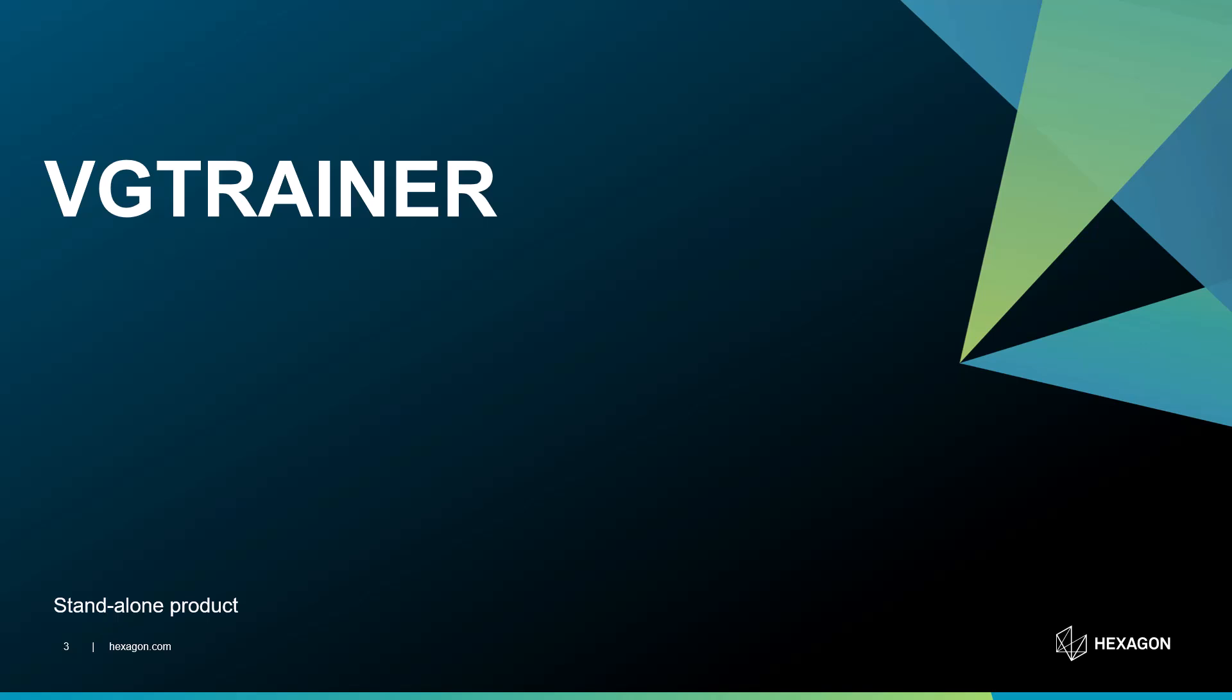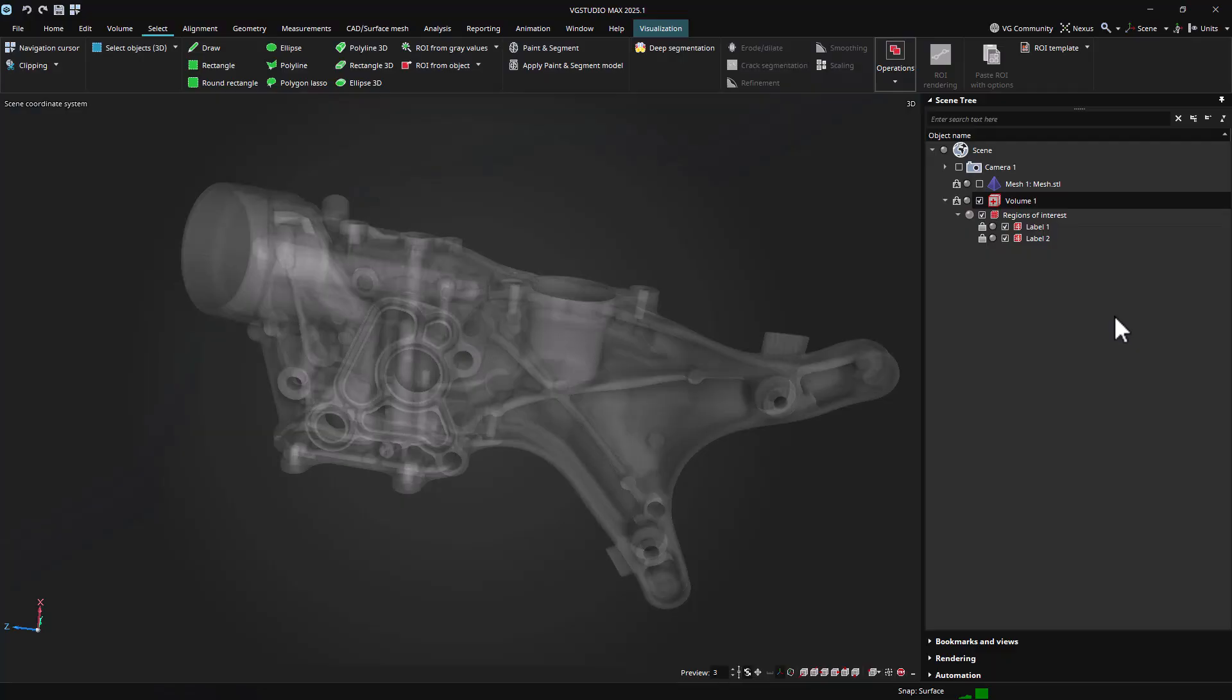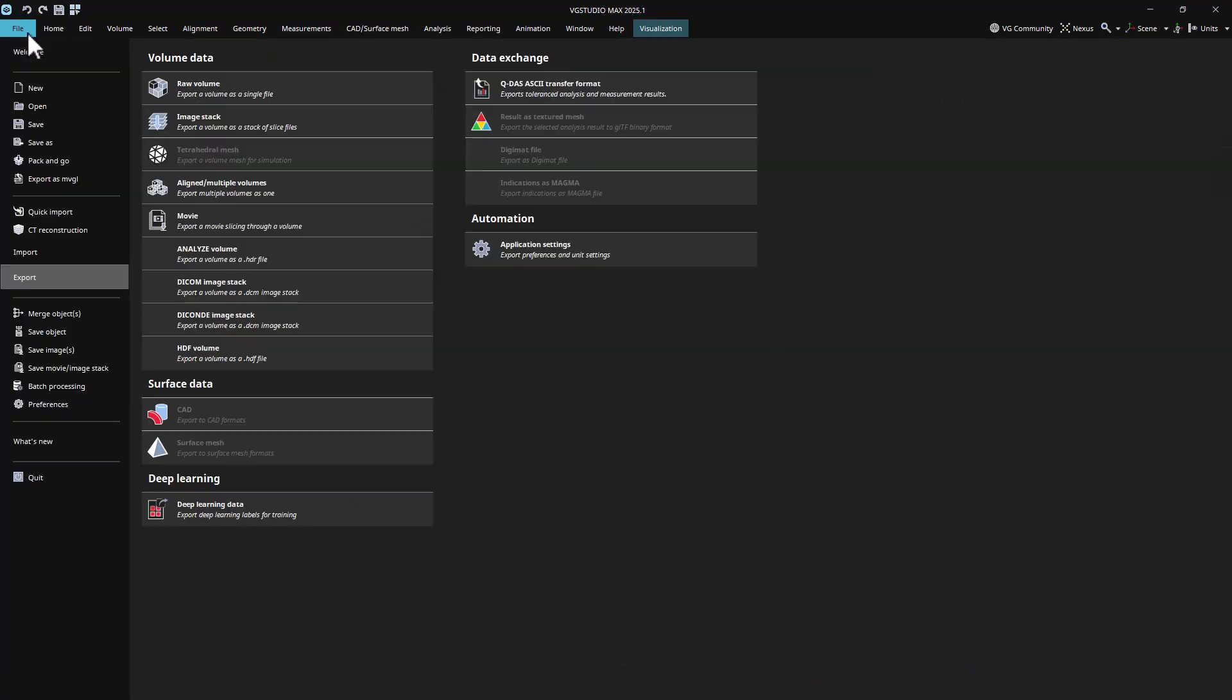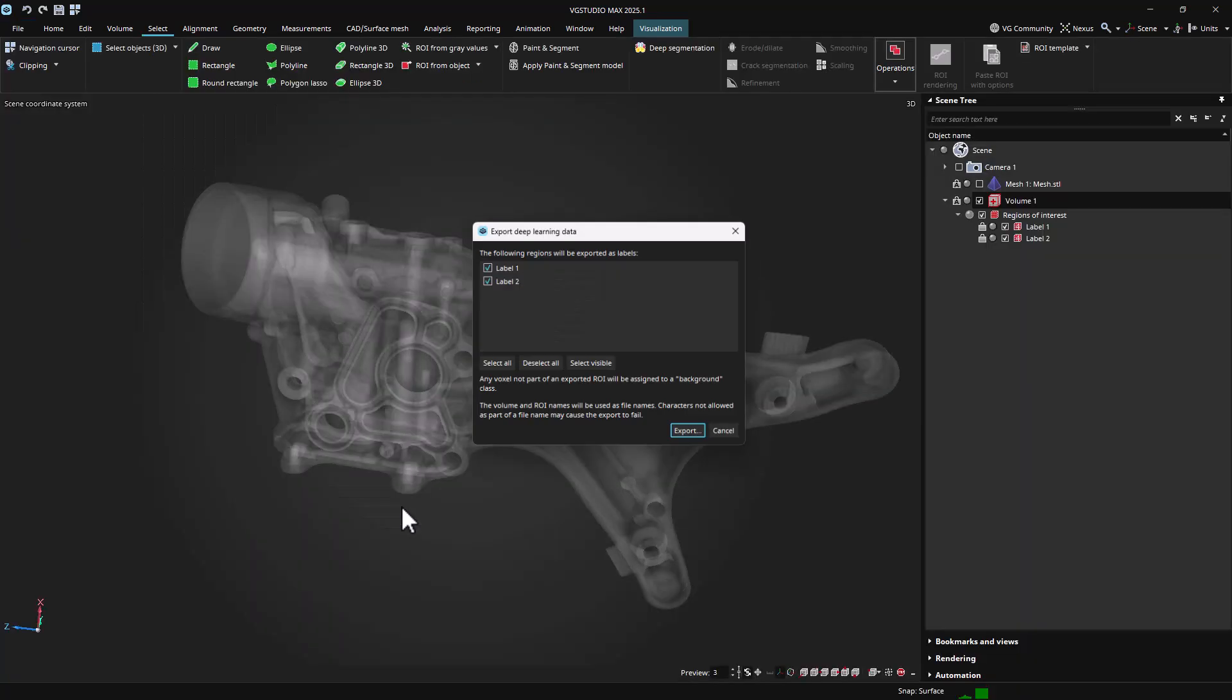The necessary labeling of the training data can be done inside VG Studio Max, using its ROI-based segmentation features, and exported to VG Trainer for training.